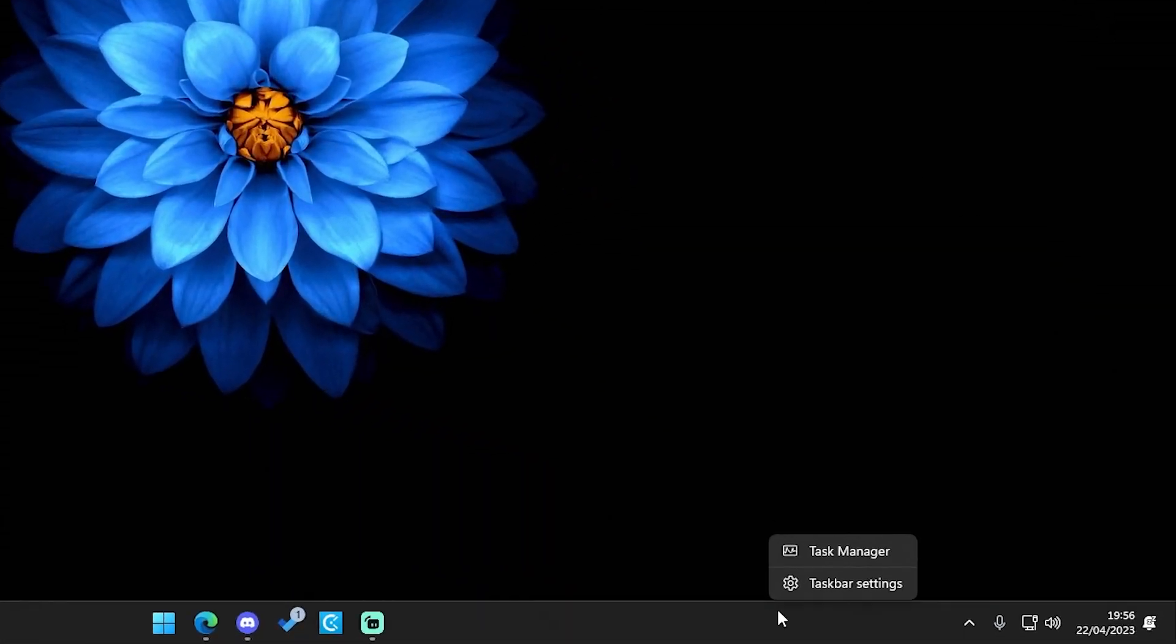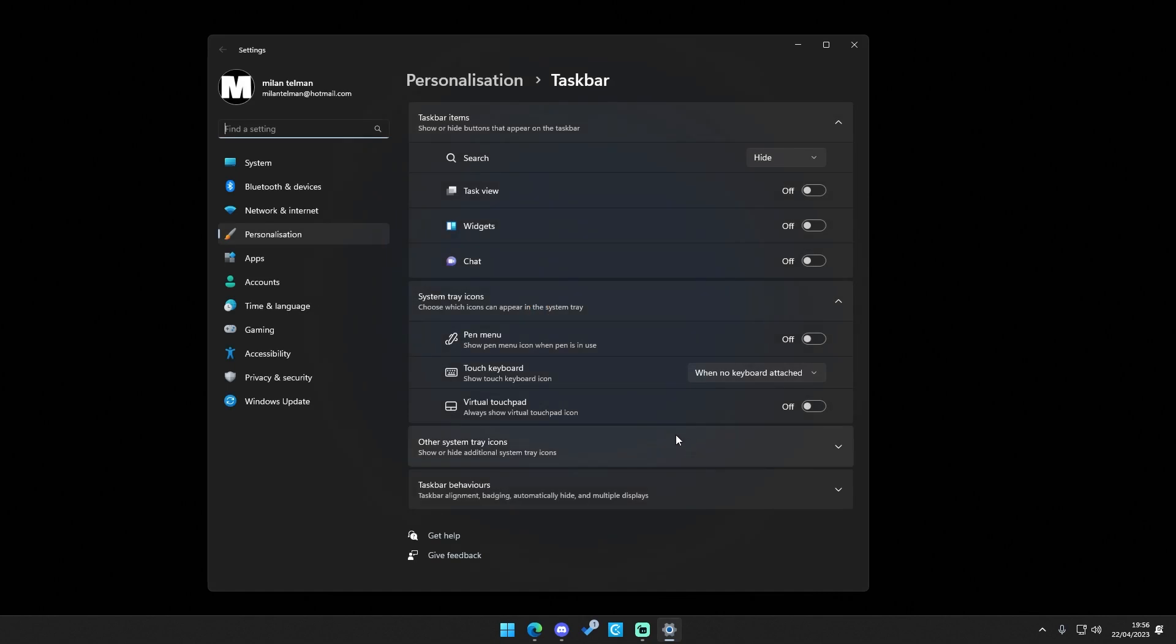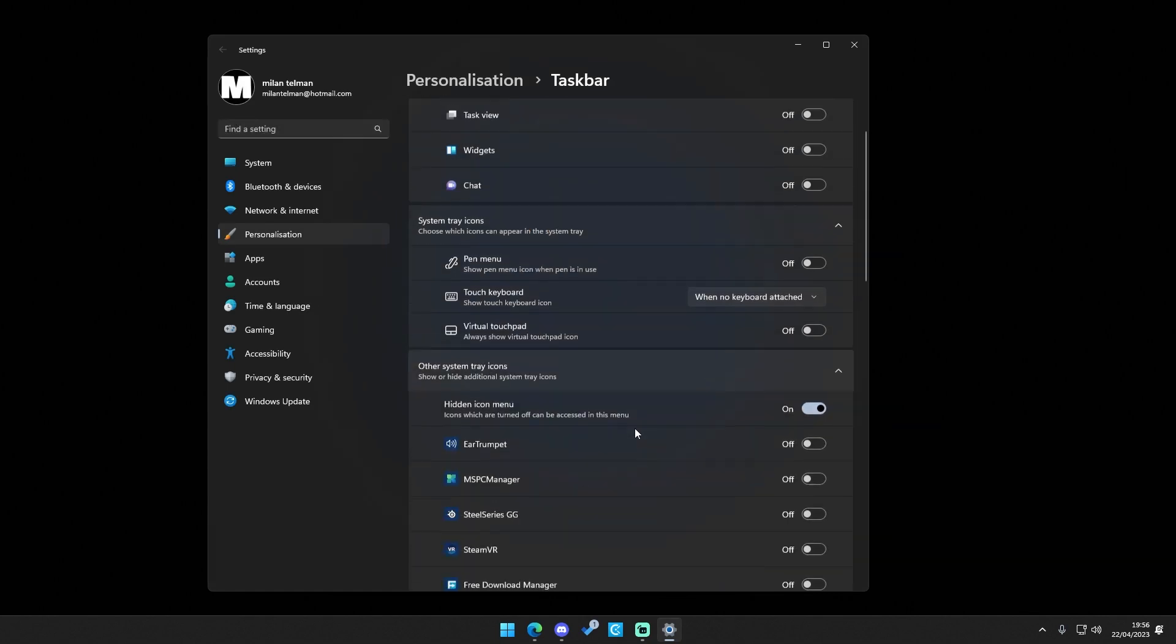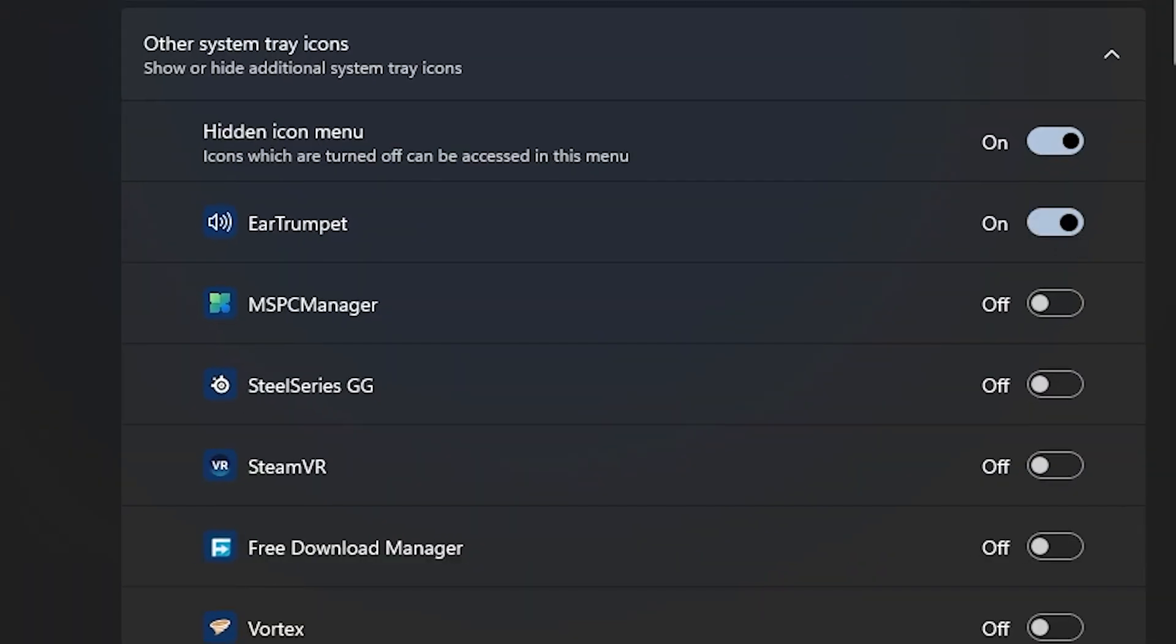After that right click here, go to taskbar settings, then go to other system tray icons and enable Ear Trumpet.